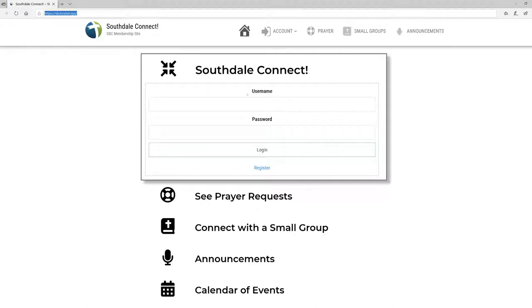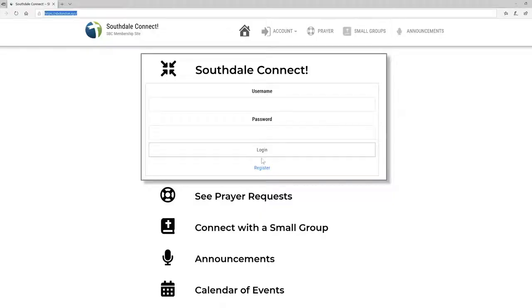You'll be immediately presented with a page similar to this. This is the title here — Southdale Connect — and first of all, you need to register on the site. So you come down here and click on Register.